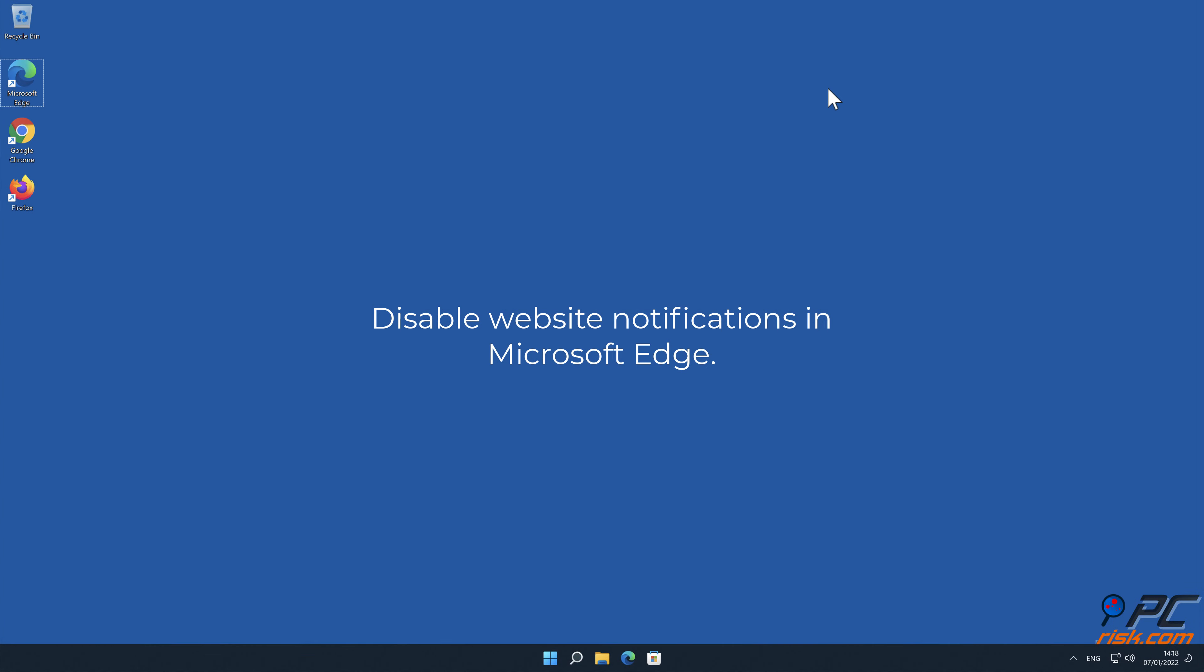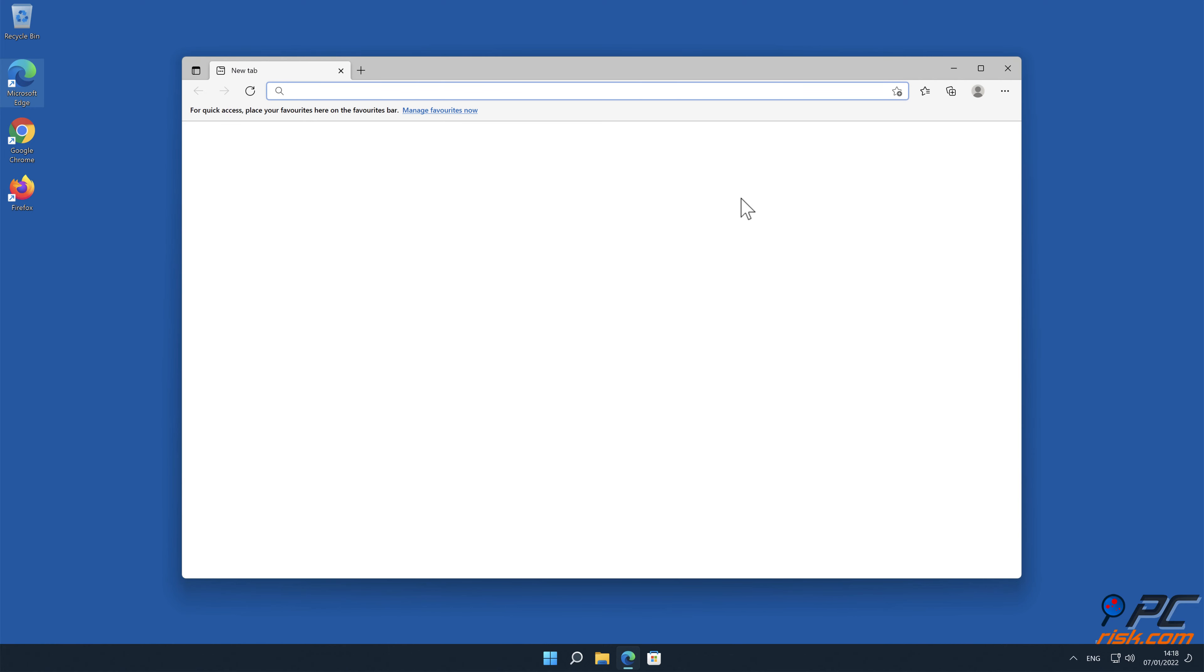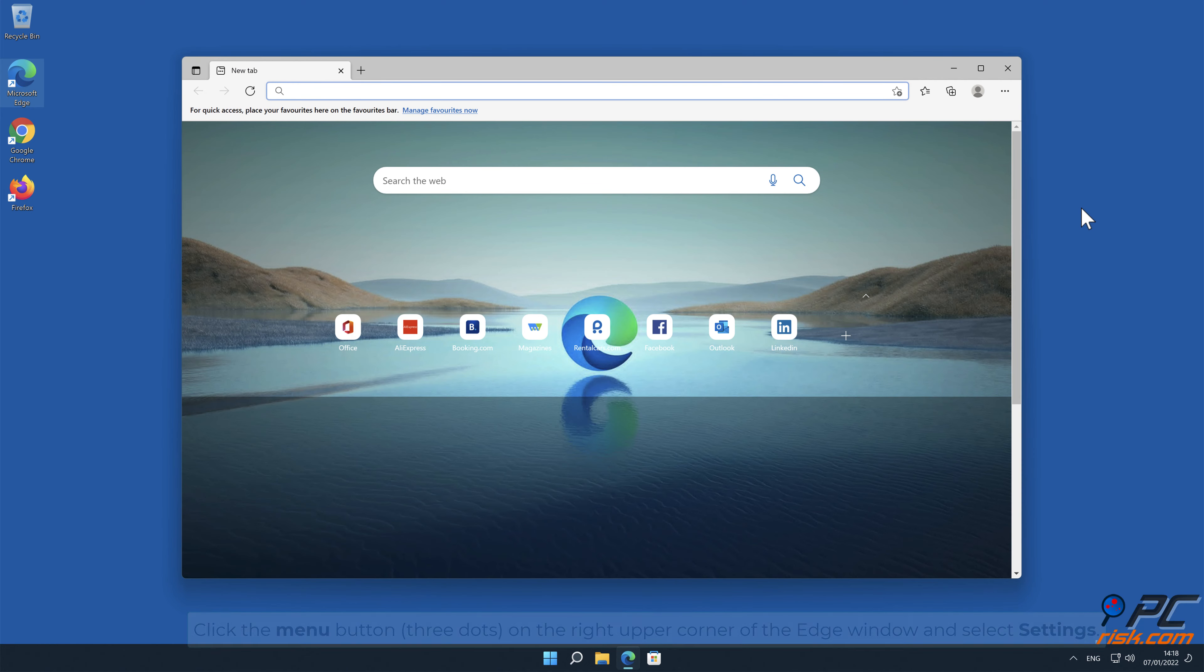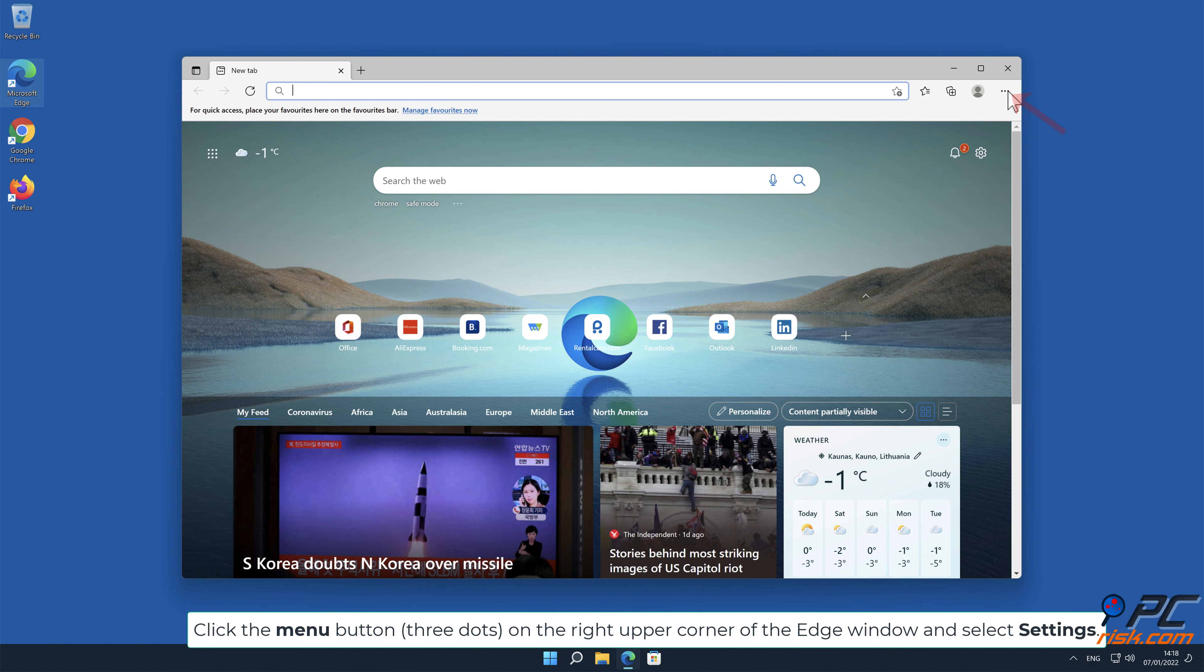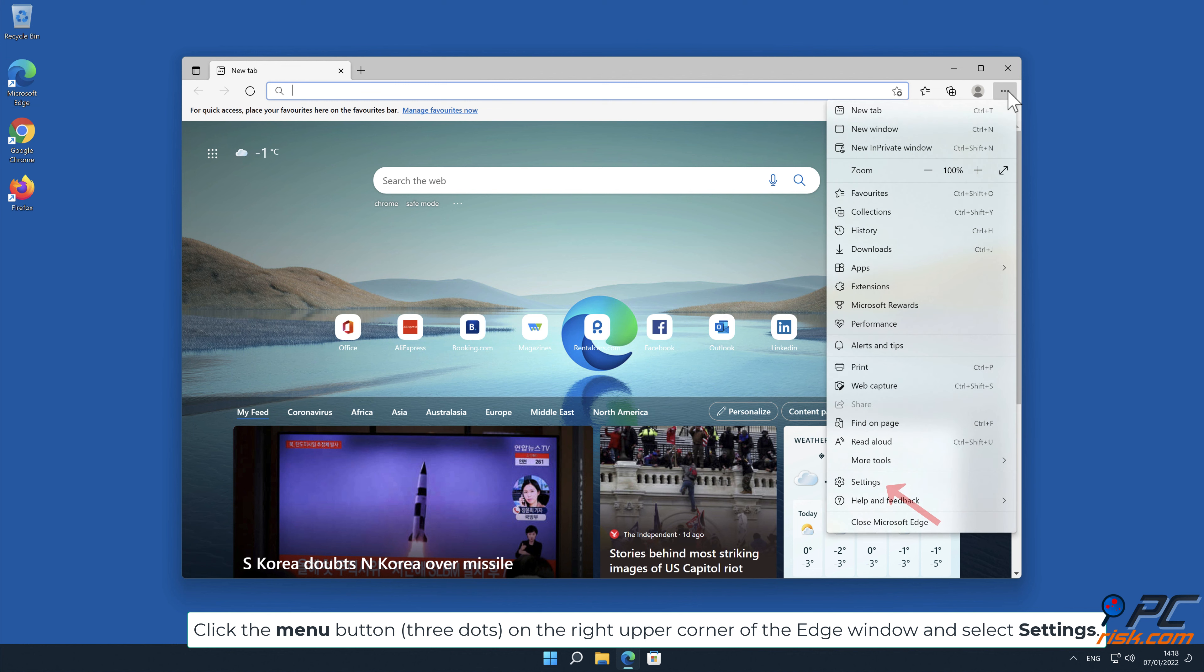How to Disable Website Notifications in Microsoft Edge. Click the Menu button on the right upper corner of the Edge window and select Settings.